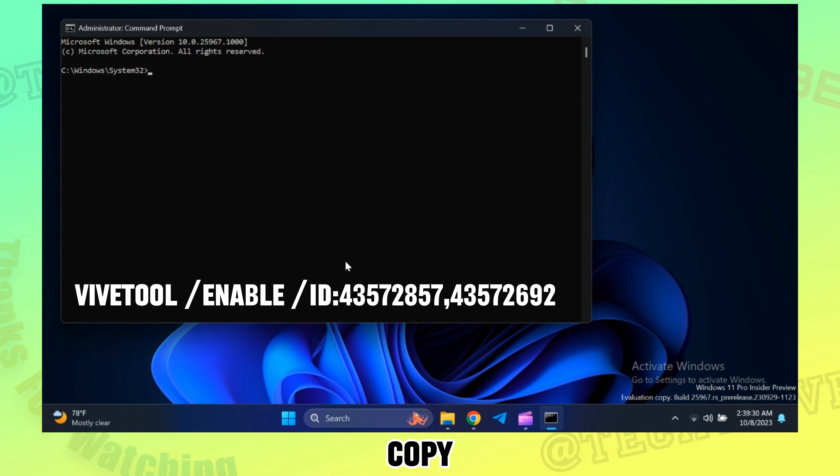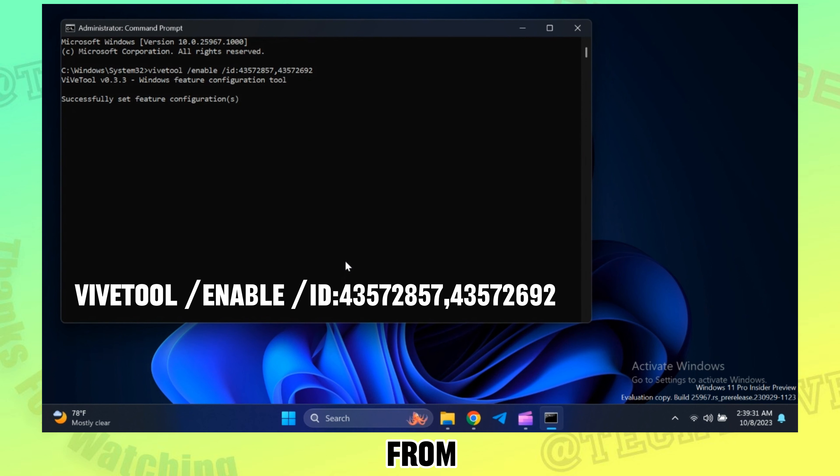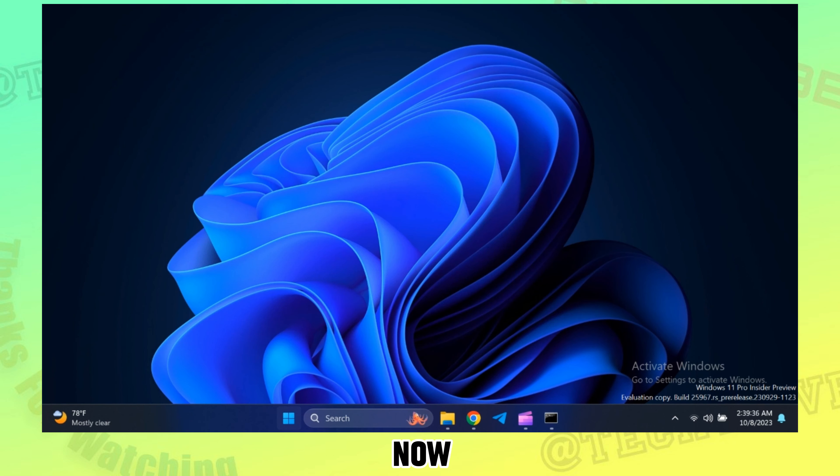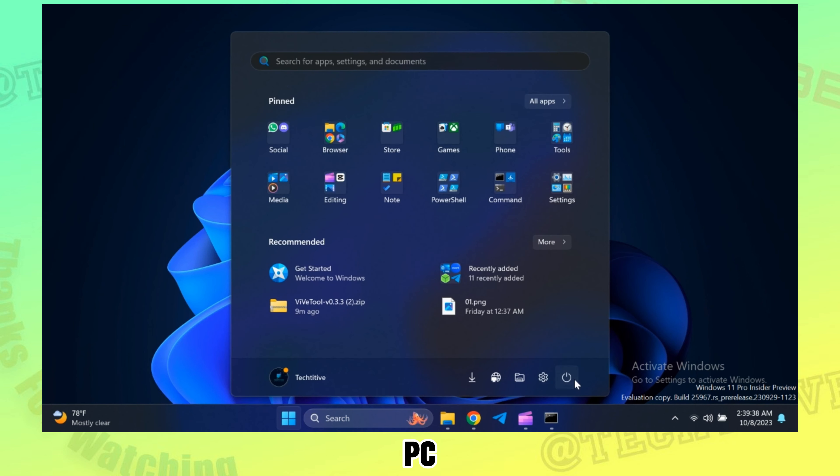Type or copy-paste these codes from the description. Now restart your PC.